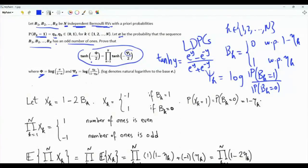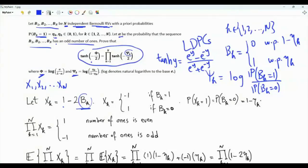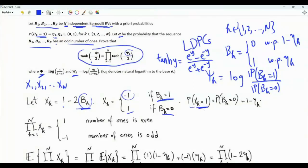We start the proof by constructing another sequence of random variables x1, x2, ..., xn. For every k in the set from 1 to n, xk = 1 - 2*bk. If bk equals 1, then xk equals 1 minus 2, that's minus 1. If bk equals 0, xk is 1 minus 0, that's 1. So xk is minus 1 if bk is 1, and xk is 1 if bk is 0. The probability that xk equals 1 is the same as the probability that bk equals 0, which is 1 minus eta_k. Eta_k is in the open interval from 0 to 1.